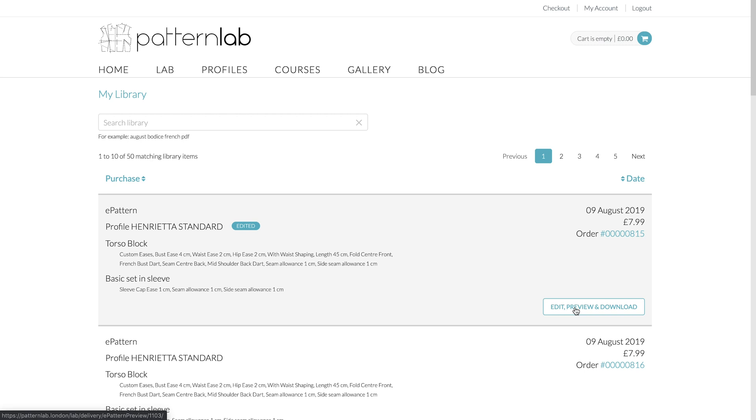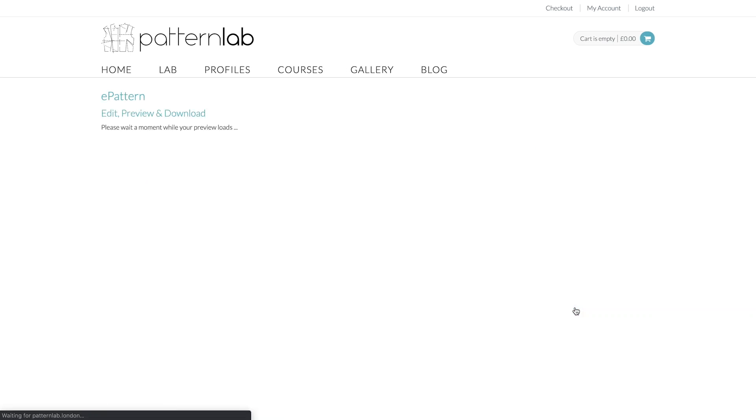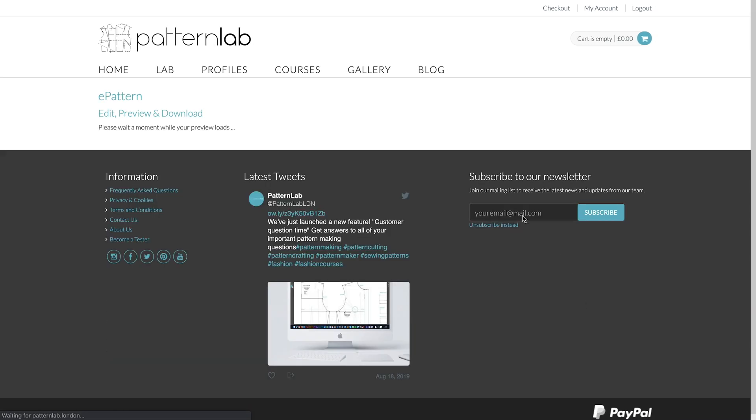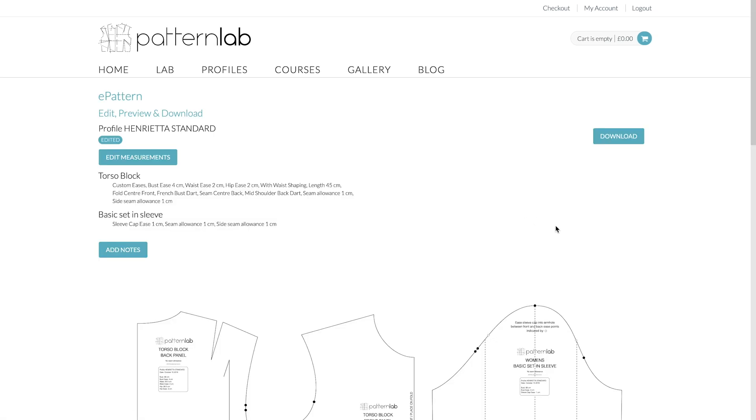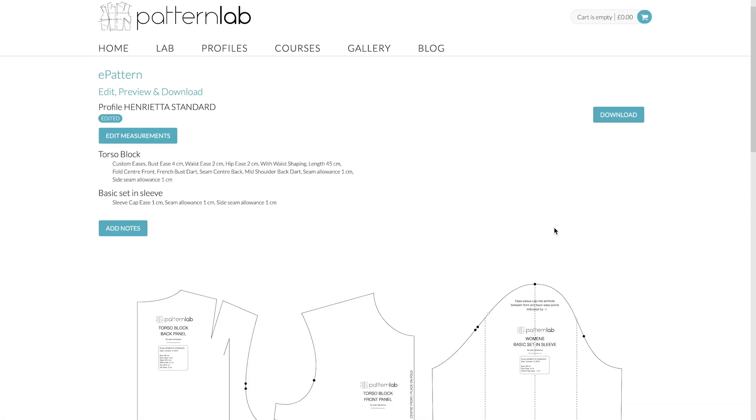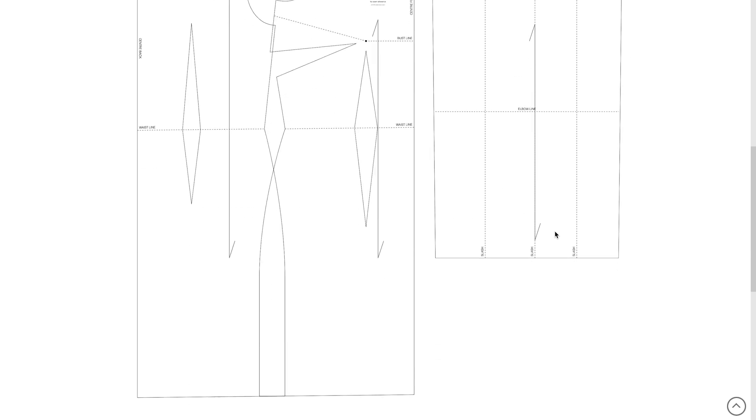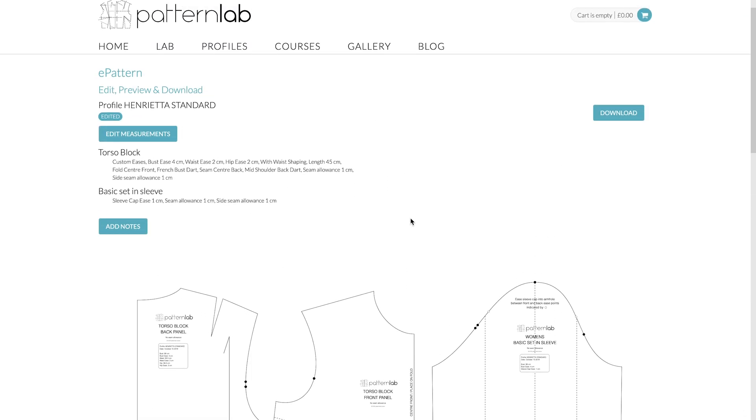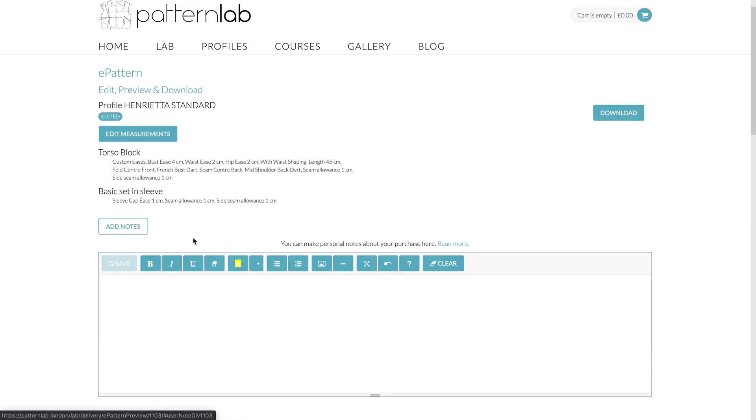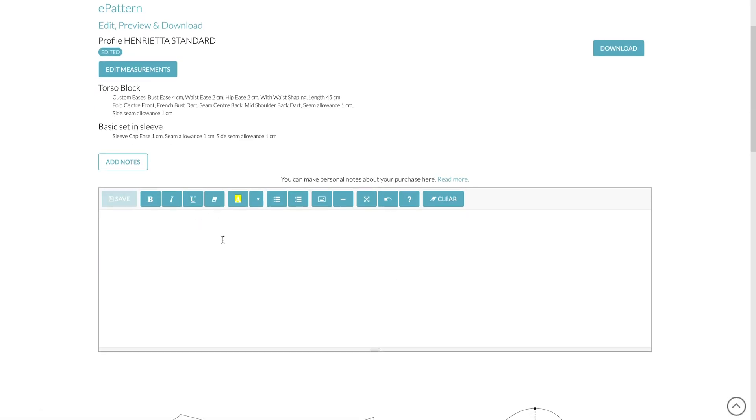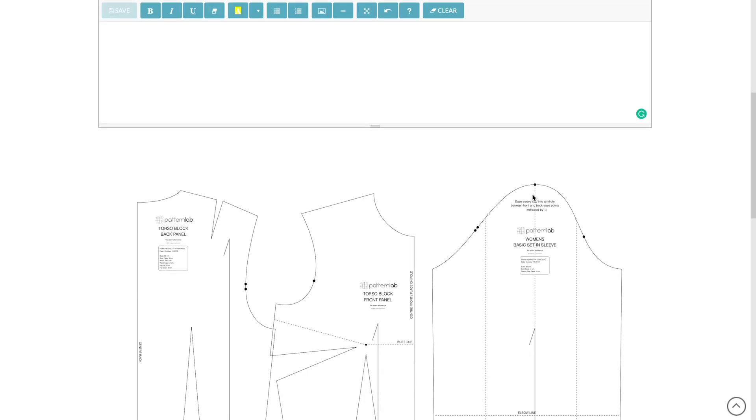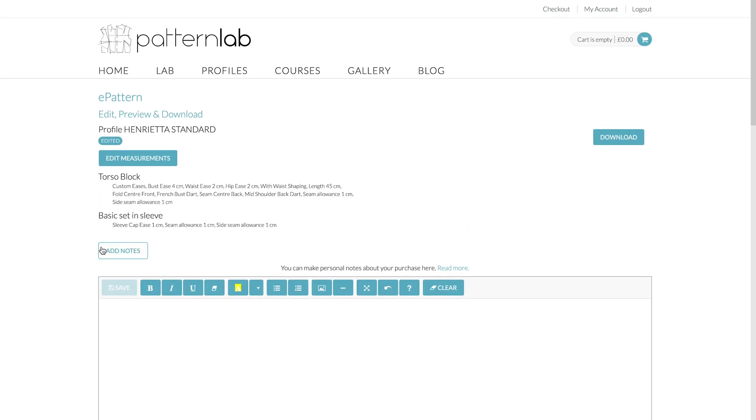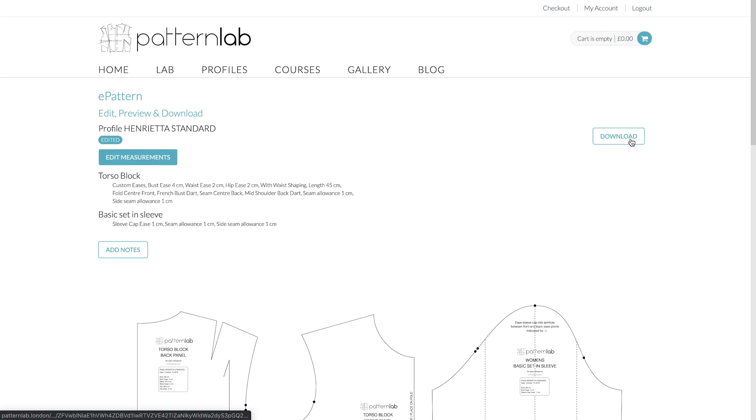I'm just going to simply go Edit, Preview and Download. So basically this Edit, Preview and Download button allows you to view the pattern on your screen, but also it allows you to edit your measurements. You can also add notes. You can add imagery and text, which basically go with that pattern, which is really handy. And you can also re-download it again.